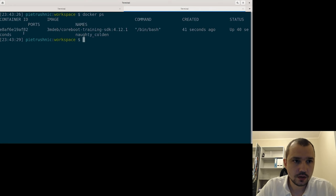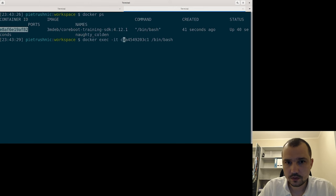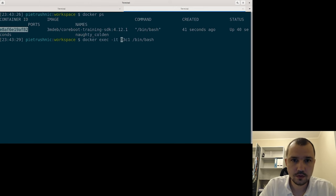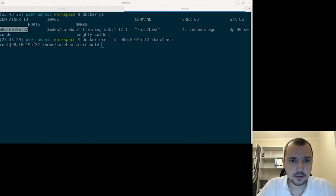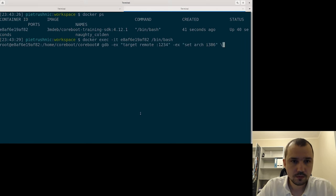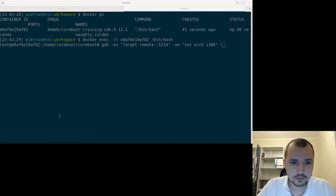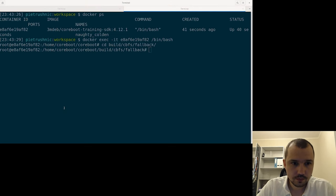Let's find the ID of our container. Let's run bash init. Okay, and now we should be able to run GDB.